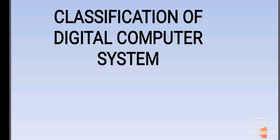Welcome students to my channel. Today I am going to discuss about classification of digital computer systems.